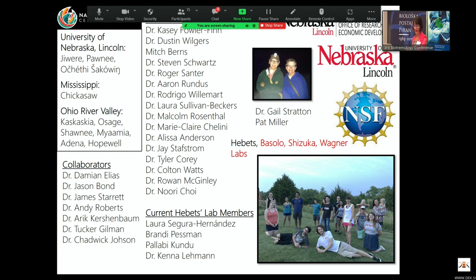There are many, many people to thank. Thank you so much.